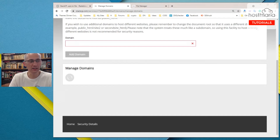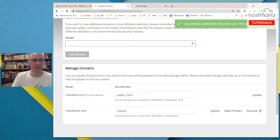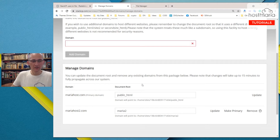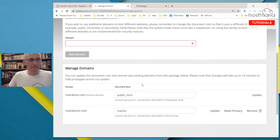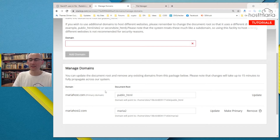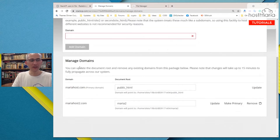By default, every new domain name that you add in managed domains would automatically say that the document root — the main folder of all the files — is public_html. But for a second domain, I think we have a different tutorial on that. Let us go back. So we have done the basic things — mariahost and mariahost2.